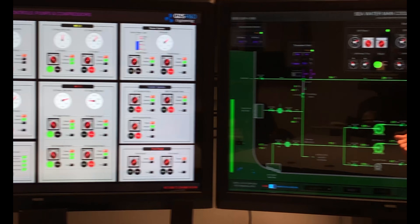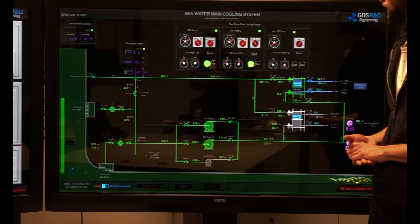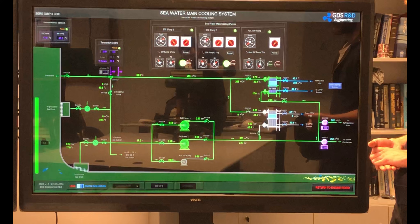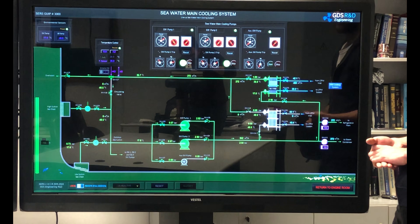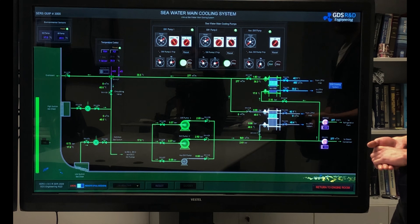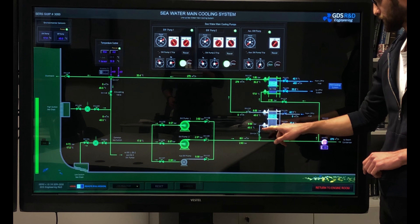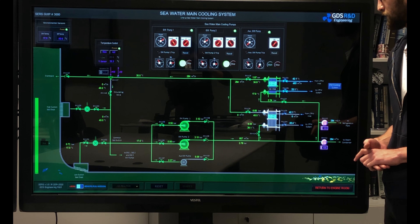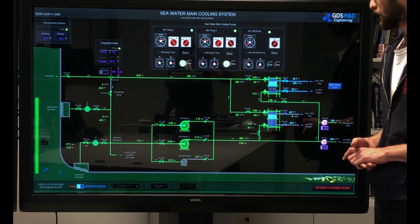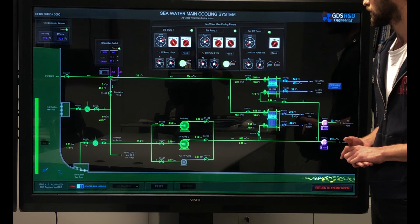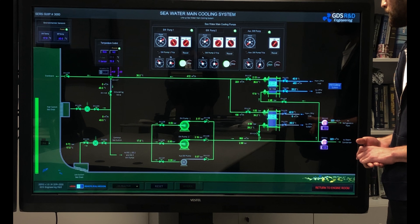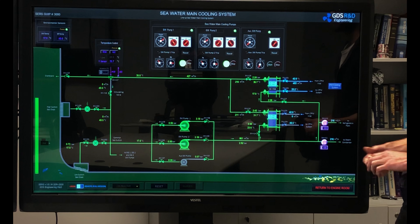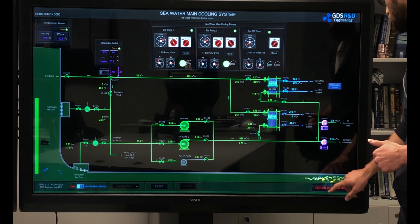Seawater pump number two is now started and feeding the seawater system. I can open the inlet and outlet valves of my cooler number two. This is the outlet valve and this is the inlet valve. I am checking the flow rates of the seawater system and it looks good in operation. I will switch back to the freshwater cooling system.